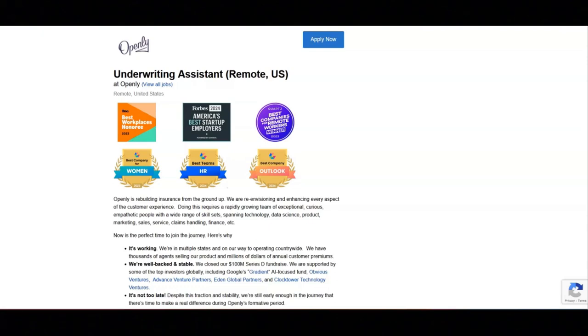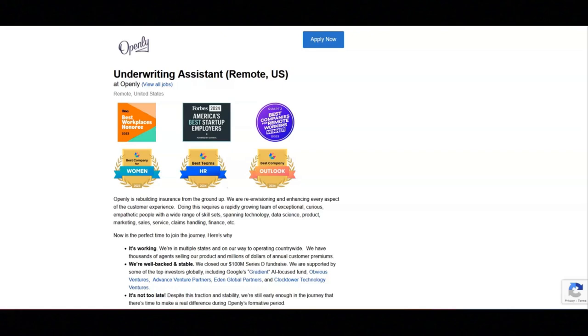Assist with the processing of cancellations and requests for repair letters, develop a thorough understanding of their policy forms, underwriting guidelines, and technical pricing approach, and participate in projects as needed individually and or in teams.